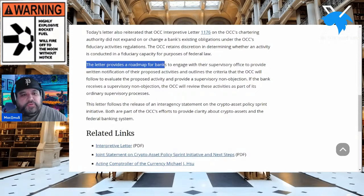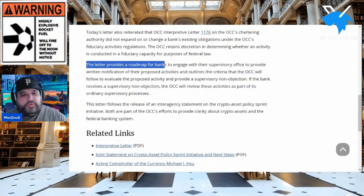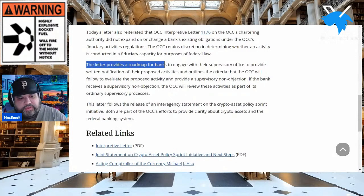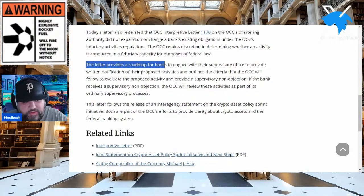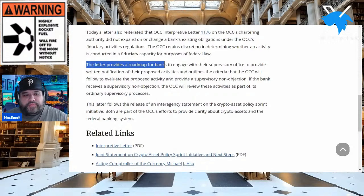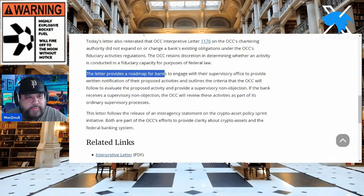If the bank receives a supervisory non-objection, the OCC will review those activities as part of ordinary supervisory processes. This letter follows the release of an interagency statement on the crypto asset policy sprint initiative — both part of the OCC's efforts to provide clarity about crypto assets and the federal banking system. Do you not understand how bullish this is? I honestly think this is why we put so much emphasis on the end of year and the bull market.